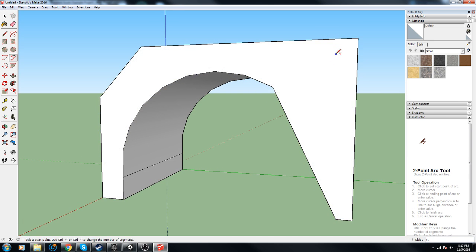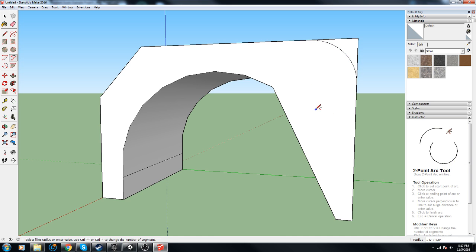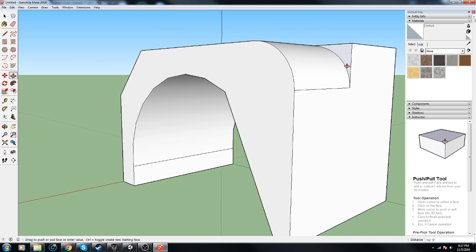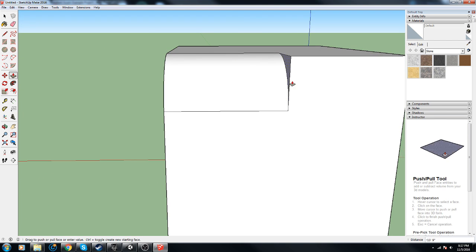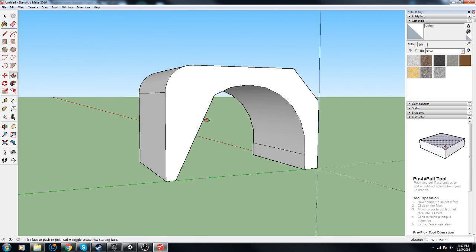A for arc, A for arc, there we go. And P for push and pull, there we go.